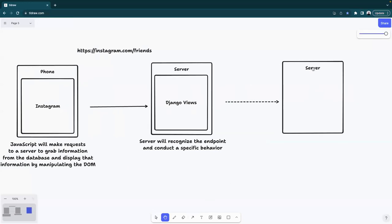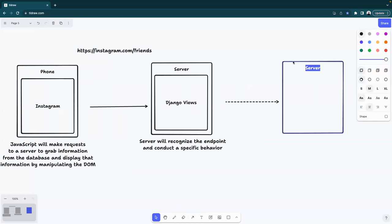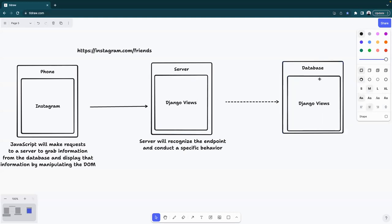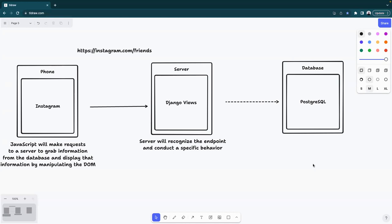That behavior may differ depending on the endpoint — liking a picture, blocking users, adding users — all of these are different functions happening in the back-end server. Requests are sent to different URL endpoints that trigger specific behavior. Once that behavior is completed, your server may or may not need to talk with the database, which in this case will be PostgreSQL. The database is simply a place where we can store data, give identifiers, query for individual information, and manipulate it as needed.